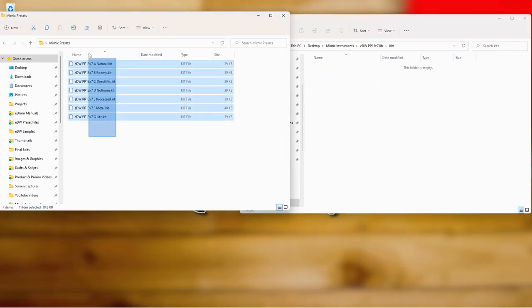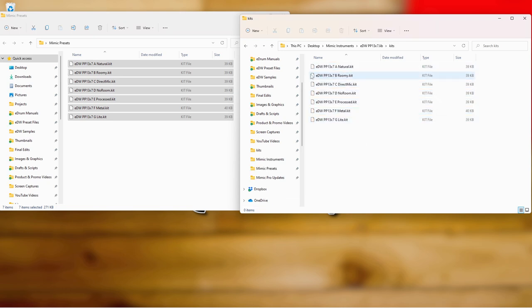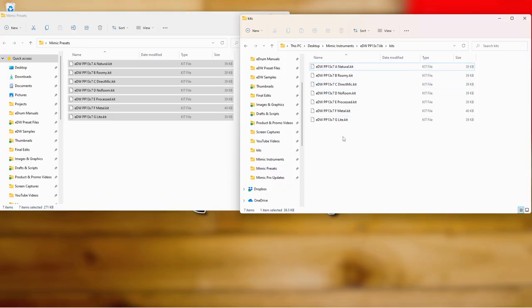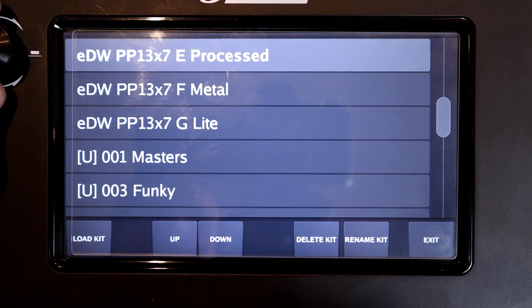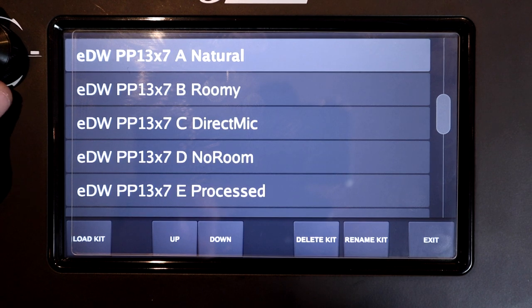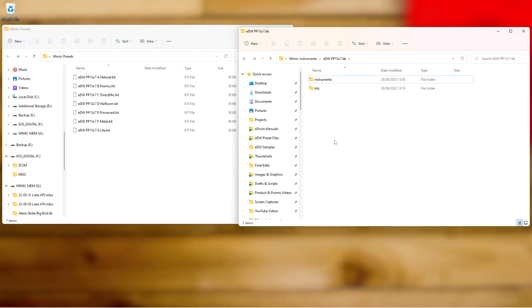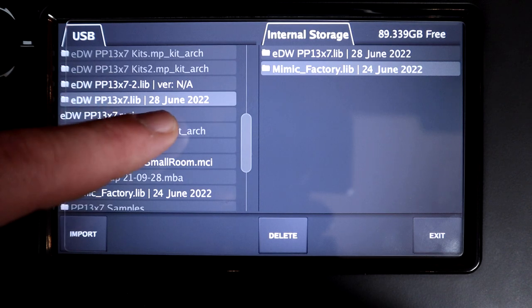Inside the kits folder, these are all presets pulled off the Mimic. Originally they'll be labeled with a square bracket 'U' at the beginning, but I deleted those. This means they now appear as factory presets, coming up above user presets in the kit list. Because I've labeled them all beginning with 'EDW', they all group together. If you want to make this really professional, you can also add a version info file to the library.